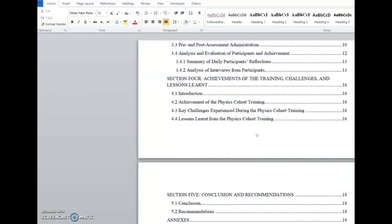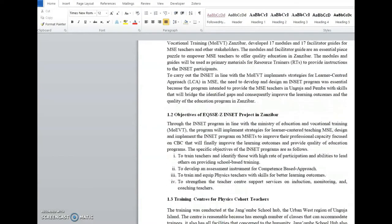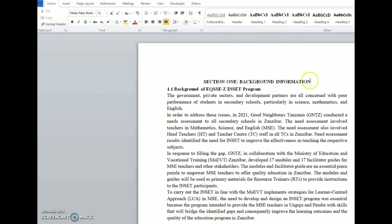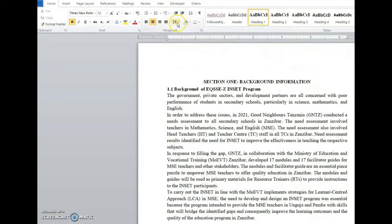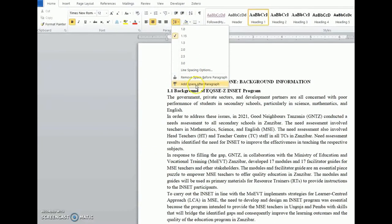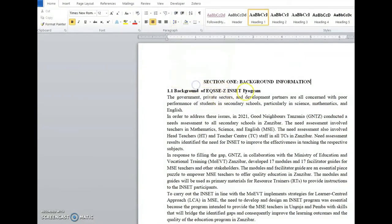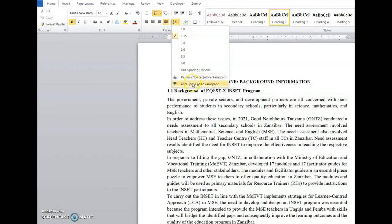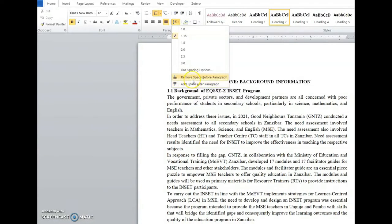Likewise, when you go to the chapter sections — for example, you go to chapter sections like here — you want this chapter to have space. What you do is click here and add space. You see, it's now breathing. Put the cursor here, add space — it's now breathing automatically. You can see how the space is being added automatically.